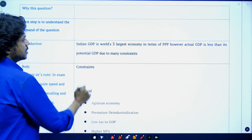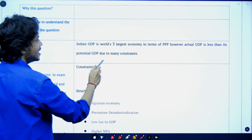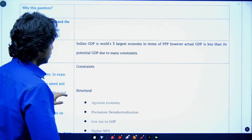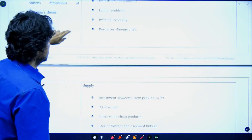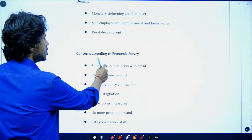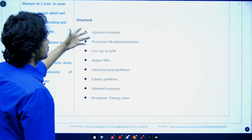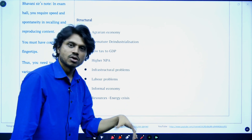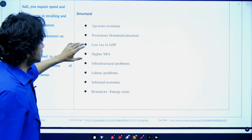First, start with the introduction: India's GDP is the world's largest economy in terms of PPP. However, actual GDP is less than its potential GDP due to many constraints. I have connected the introduction to the question. I have divided these constraints into structural, supply chain, and demand-based heads, and also given concerns according to the economic survey. This is my idea of framing the answer for this question.